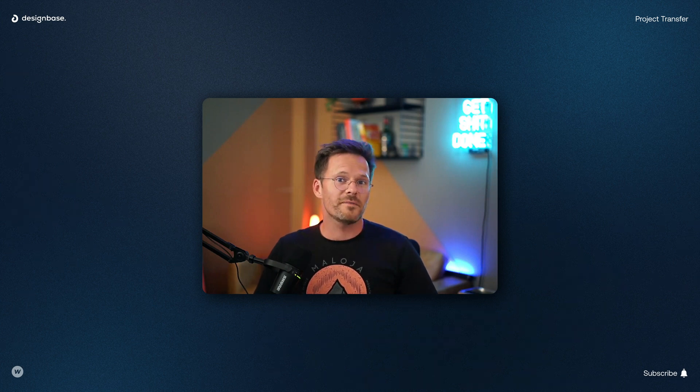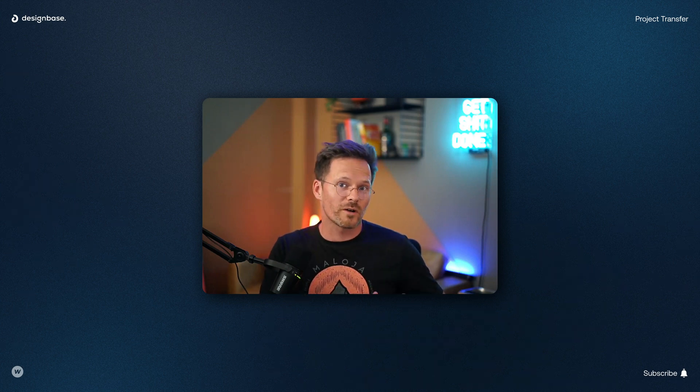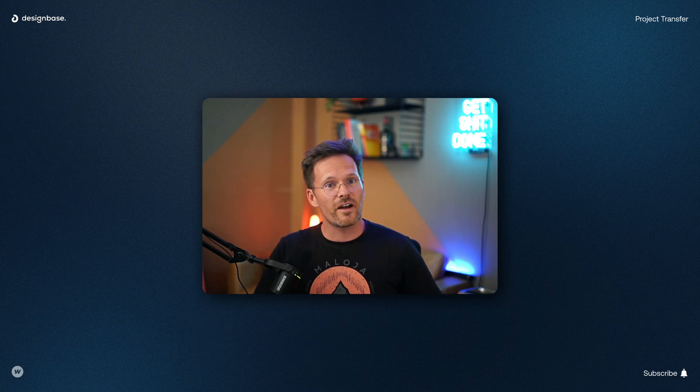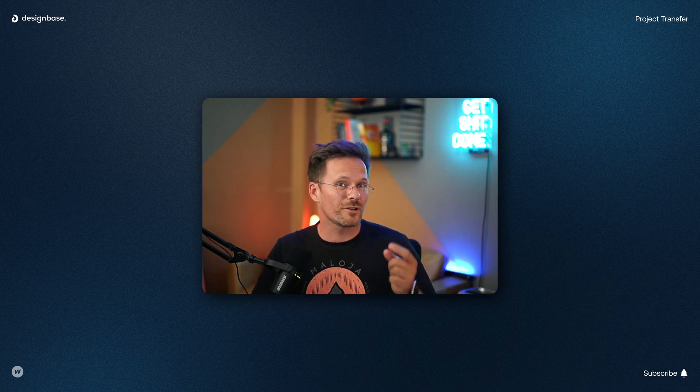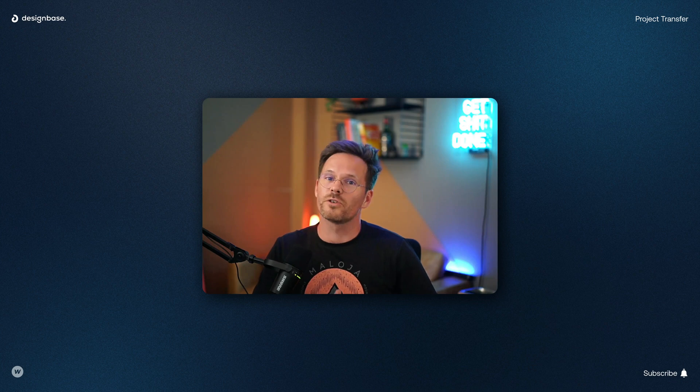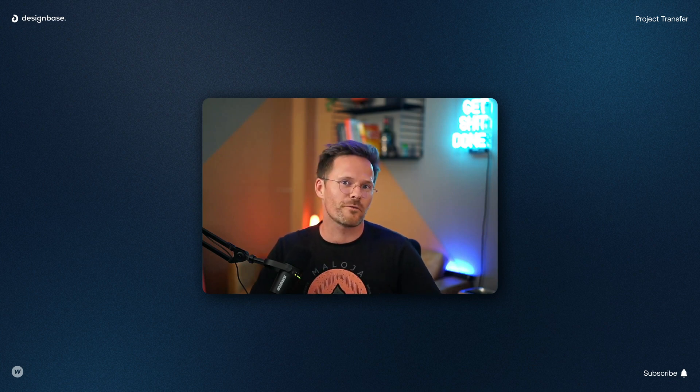Hi fellow Webflowers! So you have built a new website for your client in your workspace and now you ask yourself how to transfer it to the workspace of your client? In this tutorial I will show you two ways that work in 2023.